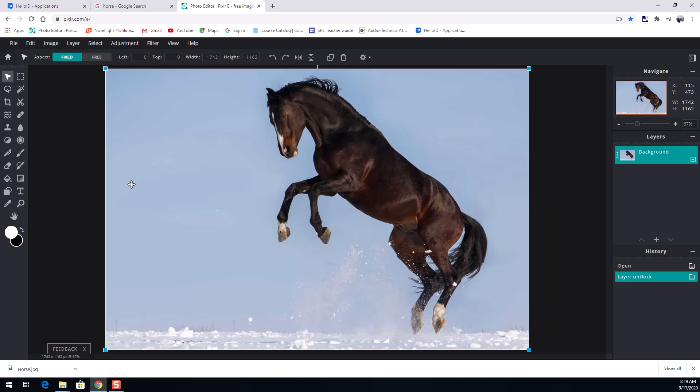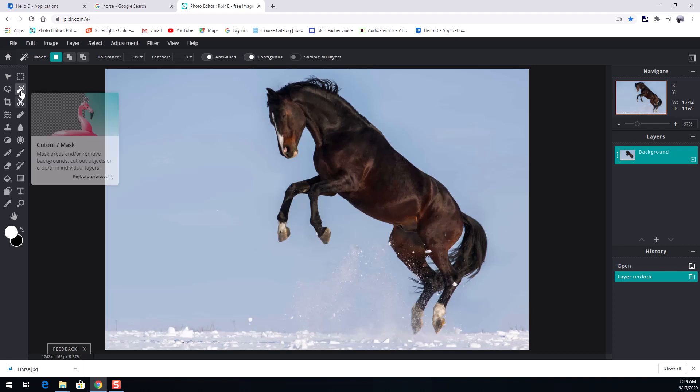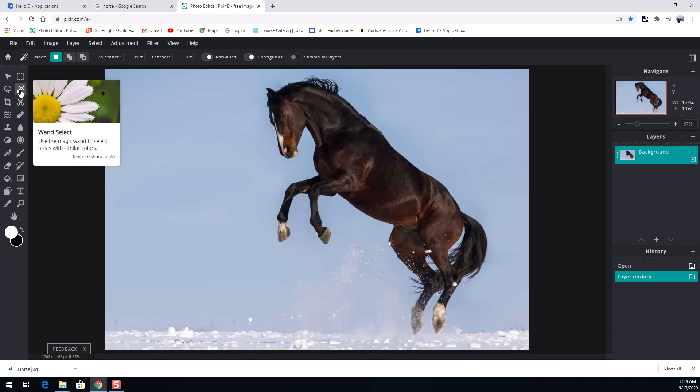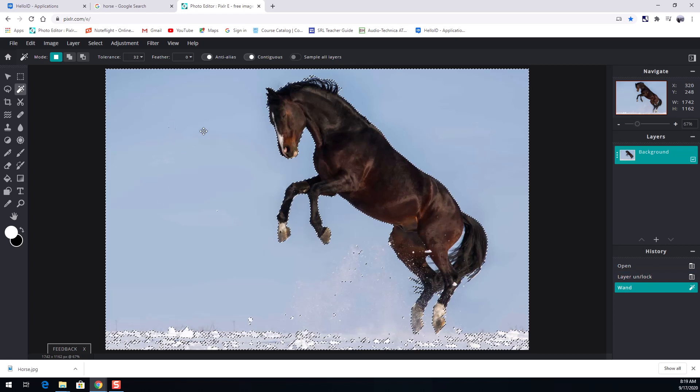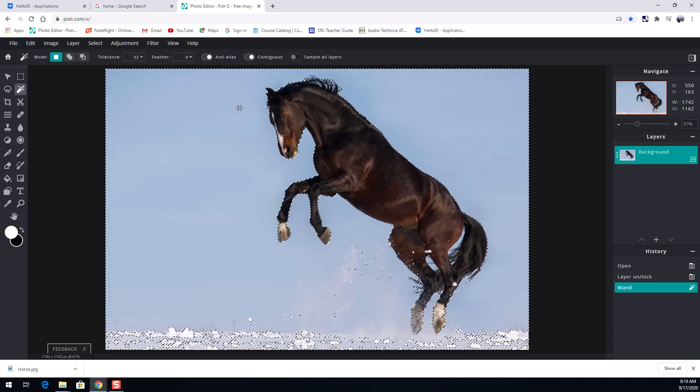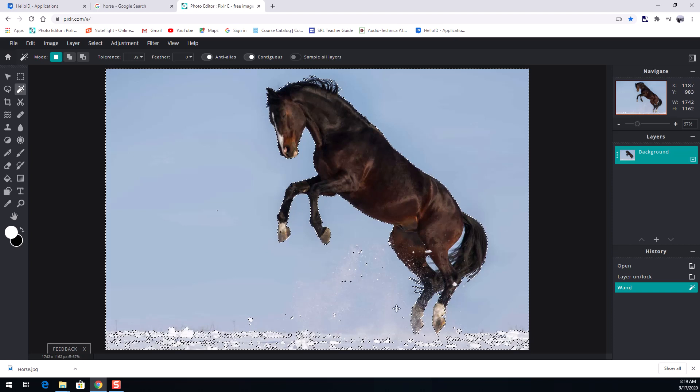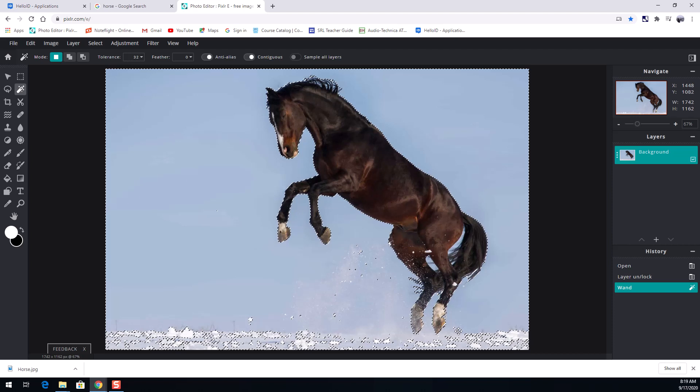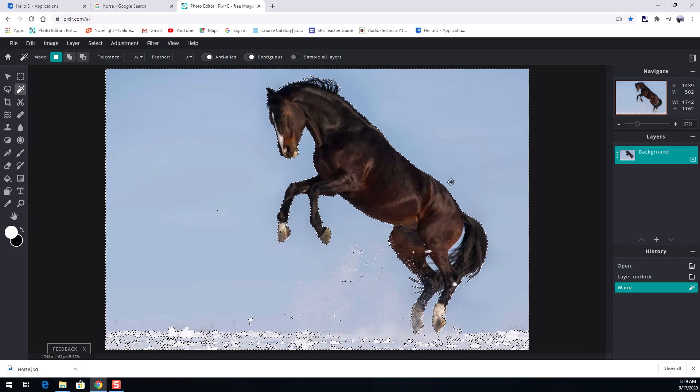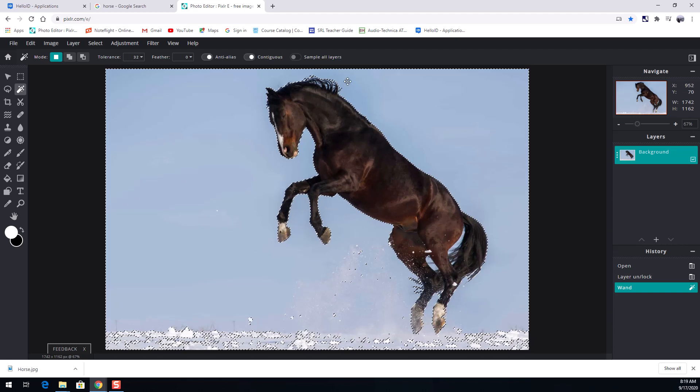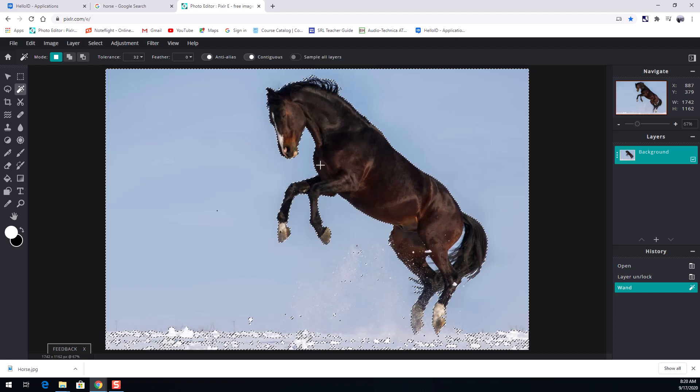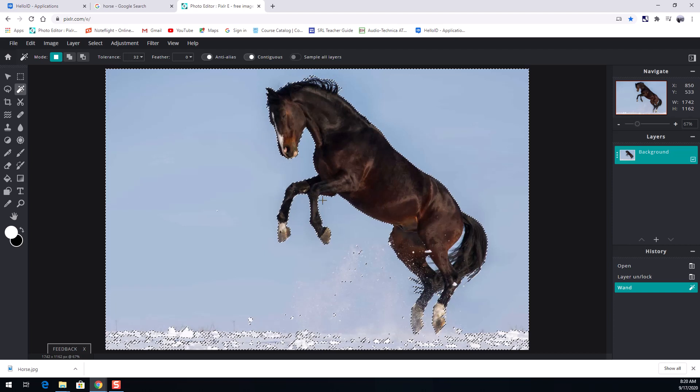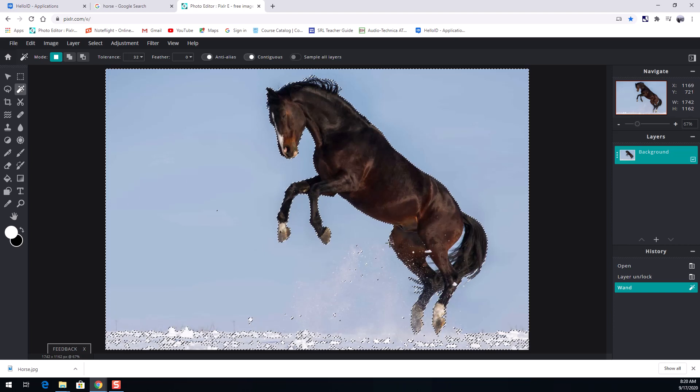A really easy way to start with something like this is to come over here to your toolbar and you're gonna find your wand select. You can also press W to get to this and the magic wand if I just click on a color in this picture it selects everything that is similar to that color. Do you see what it just did? It just grabbed the outline of this horse. I'm looking around looks like it did a pretty good job.